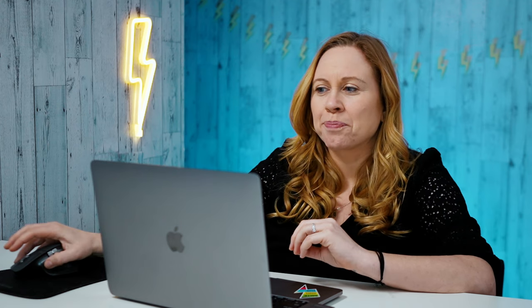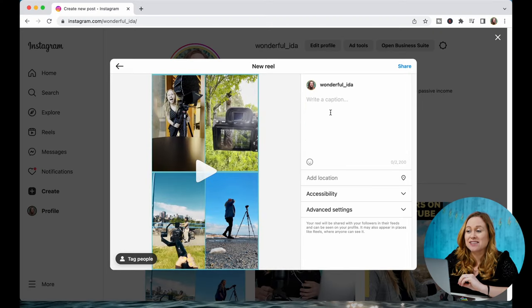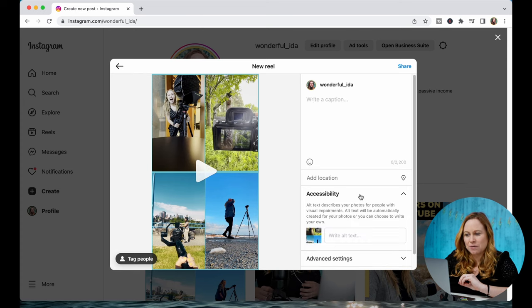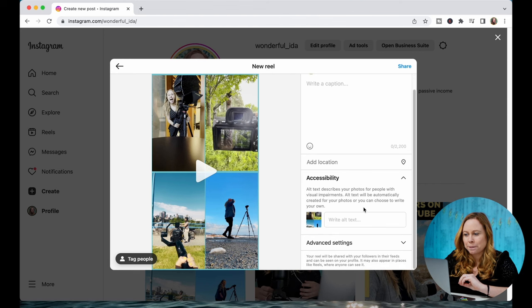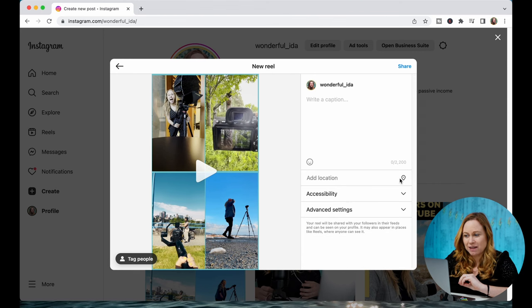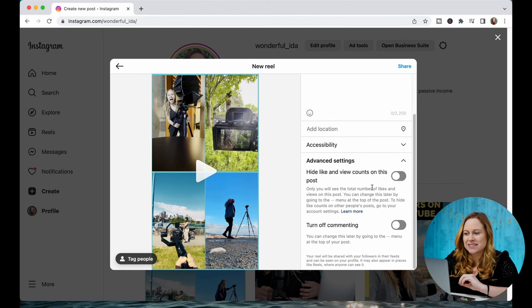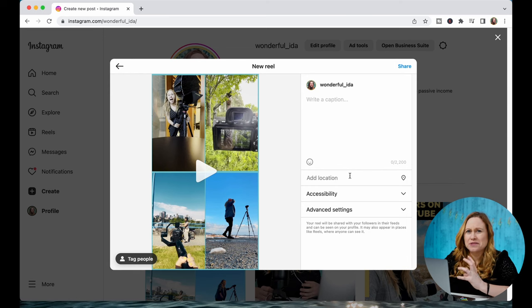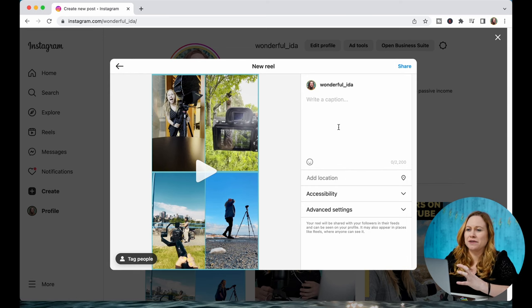Instead, send it to your phone and then upload it that way. But here you can go Next. You're able to update your caption, tag people, add a location if you want. You can add some alt text, and then in your settings, all you can do is hide your view counts and turn commenting off. You really are limited in the settings, but you don't have to go to your phone.